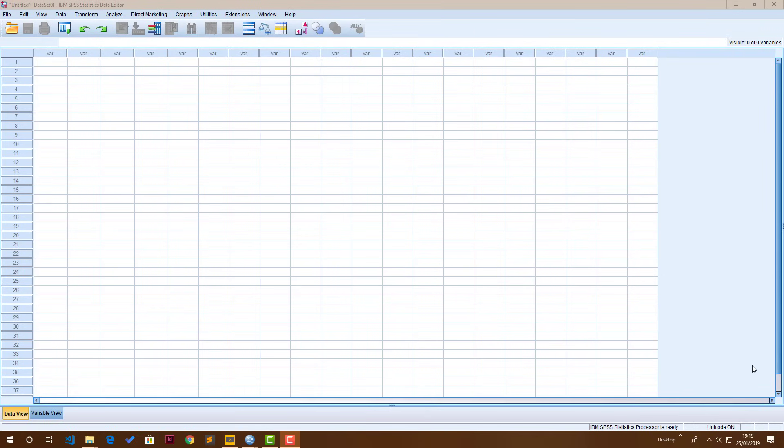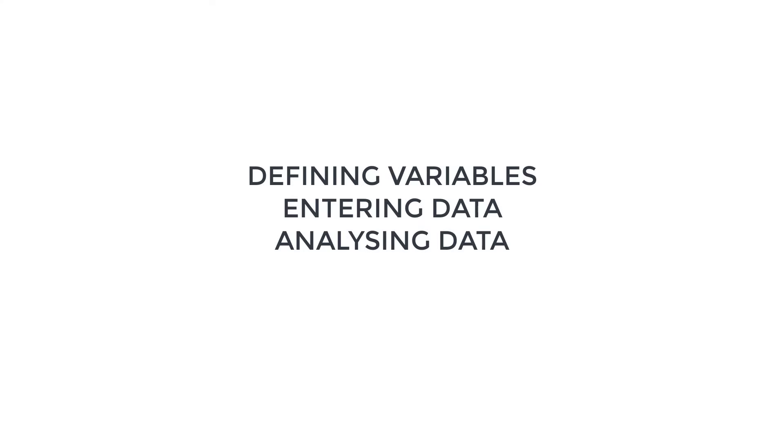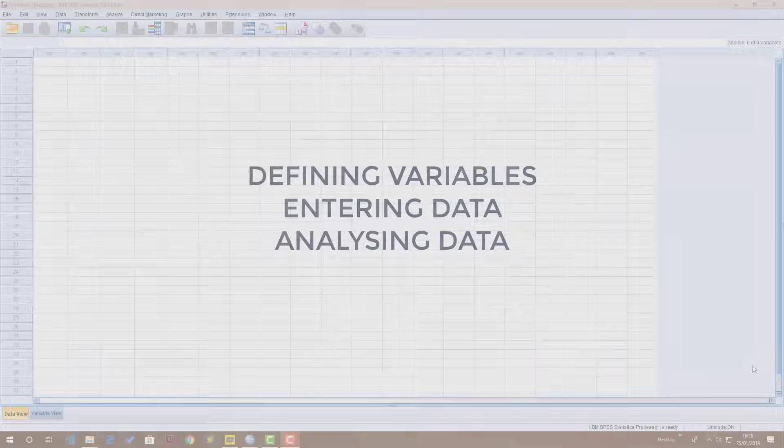In this video, I will tackle defining variables, entering data, and analyzing your data using descriptive statistics such as frequencies and other summary statistics. So I think we should get started right away.